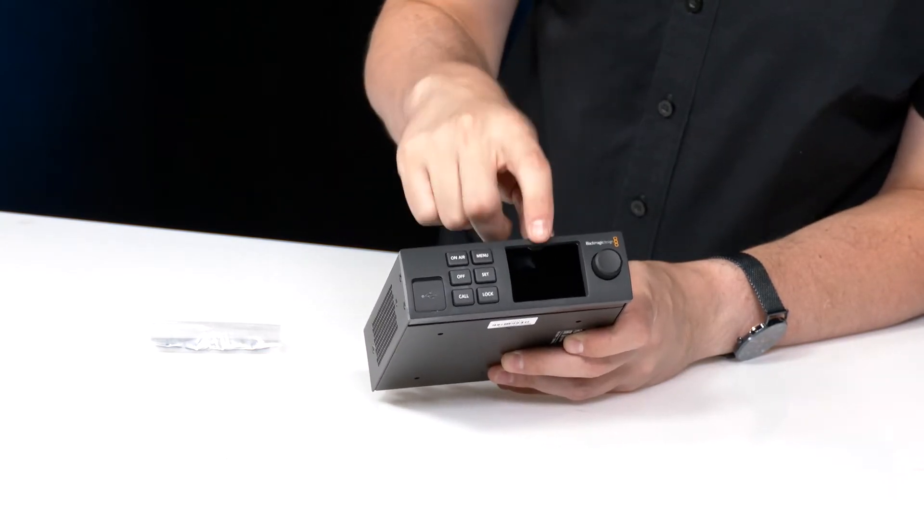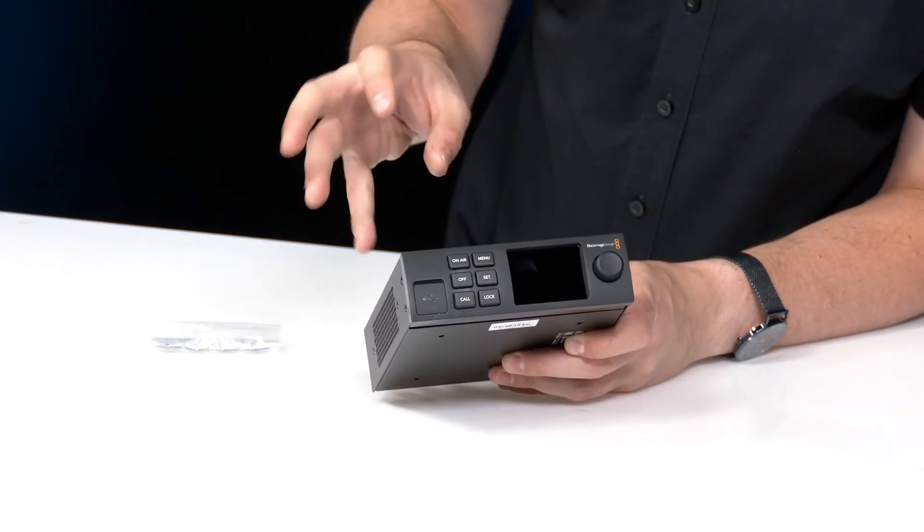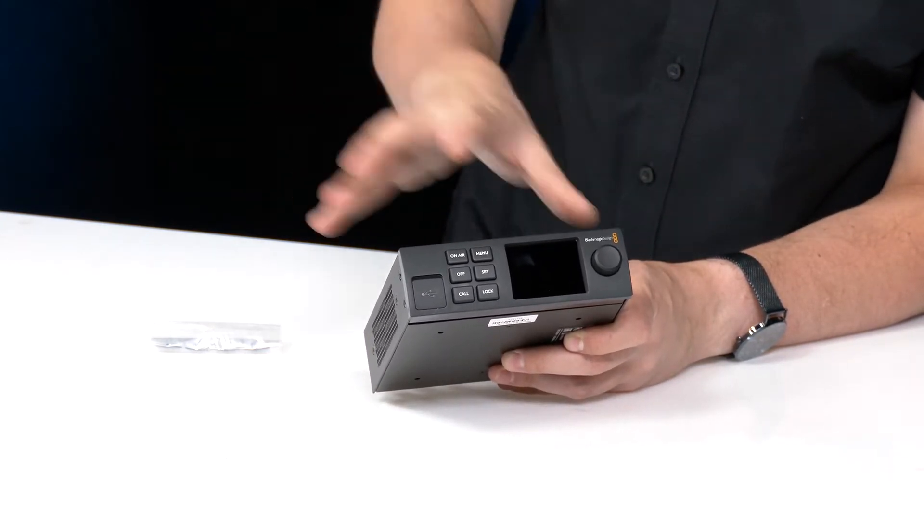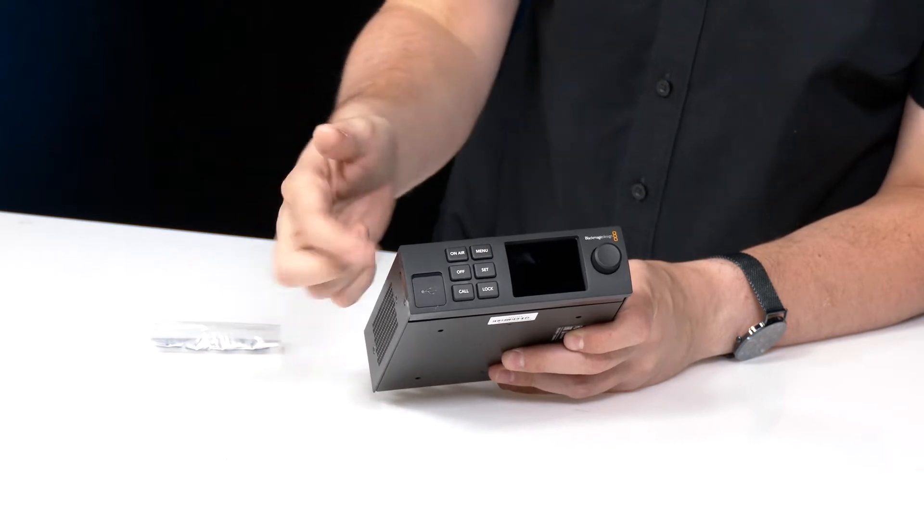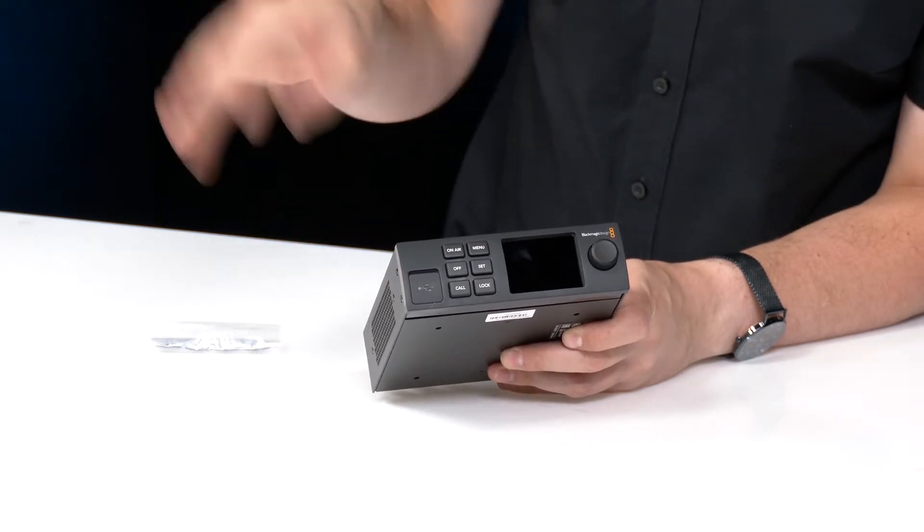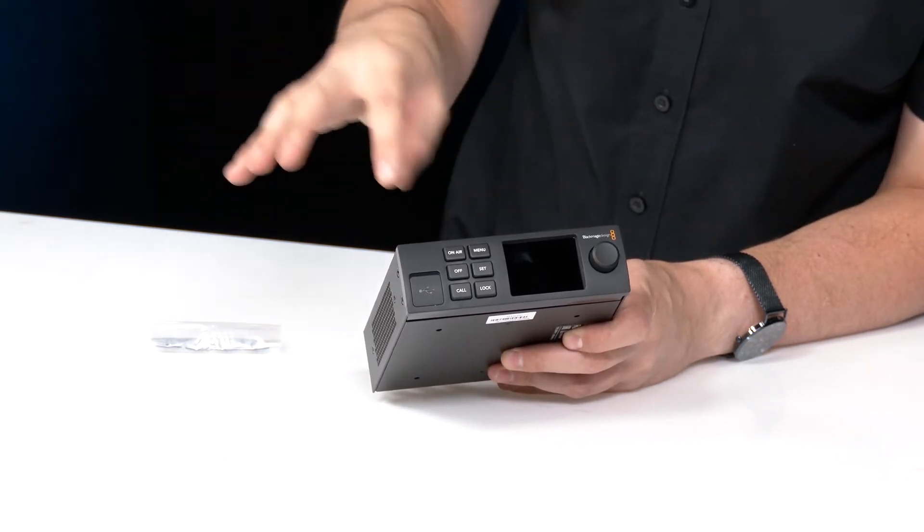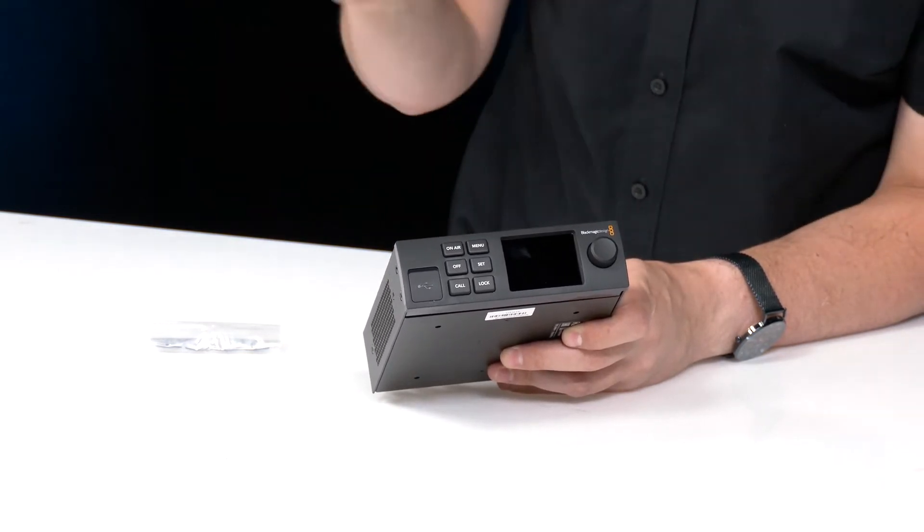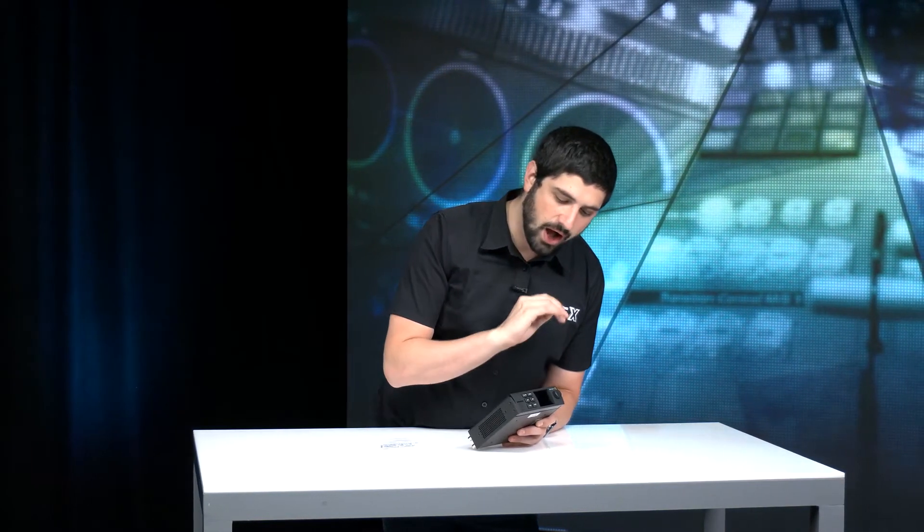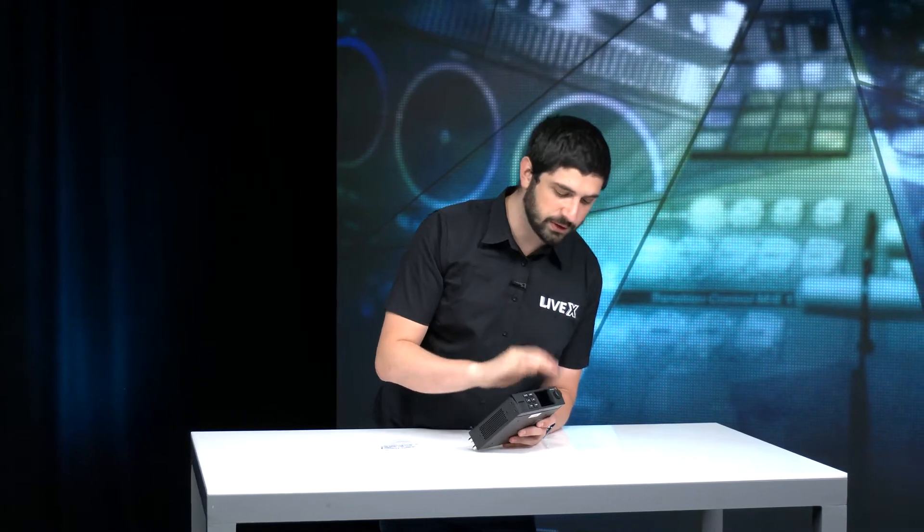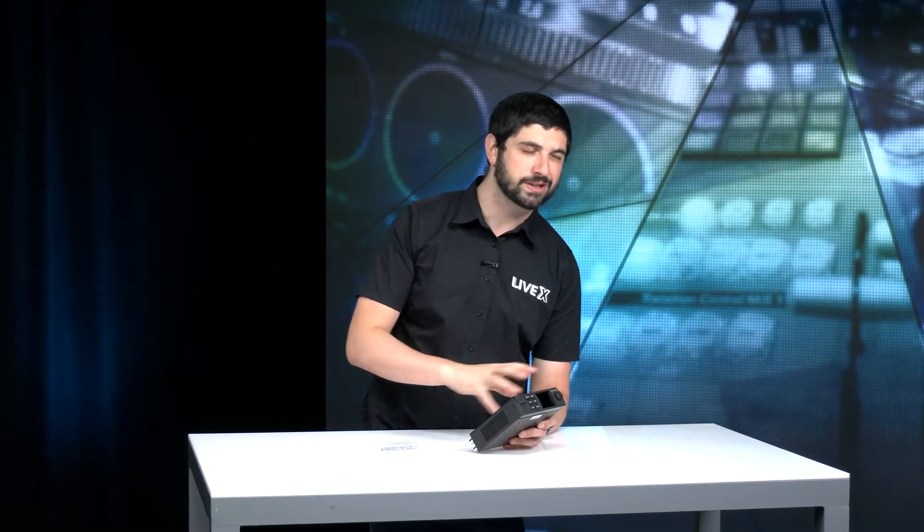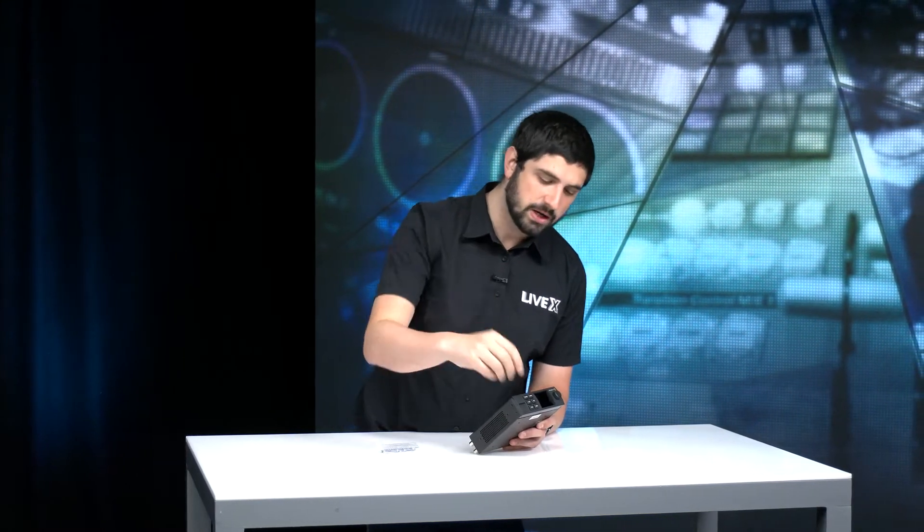This panel is actually custom for the Blackmagic Web Presenter, but if you have other Blackmagic products you can buy a smart panel that works universally with the converters and stuff like that. But it's really great, you get to see video preview. It'll tell you if you're on air or off air. You probably won't be able to do everything off the front panel though.